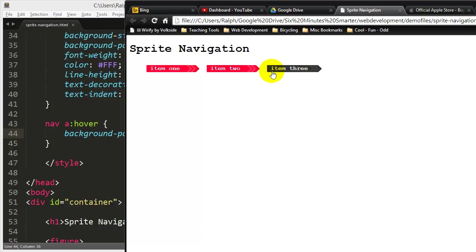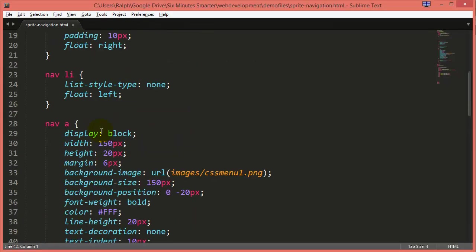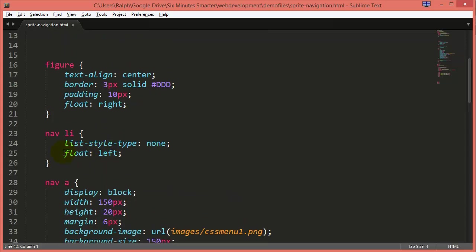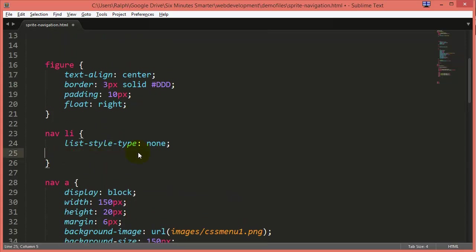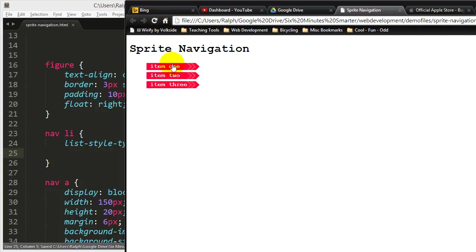Now when I refresh, I've got kind of a smaller scale button set, still vertical and of course, or horizontal. And if I take that float left off of my list items, I can go back to a vertically oriented navigation menu.